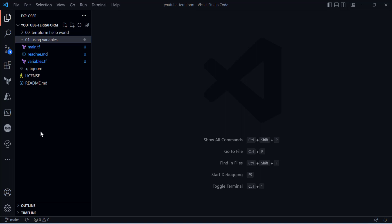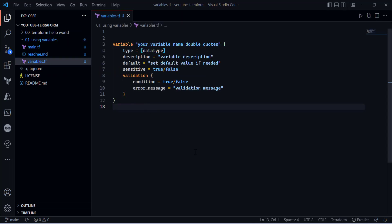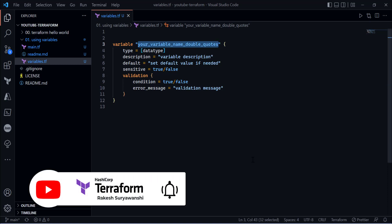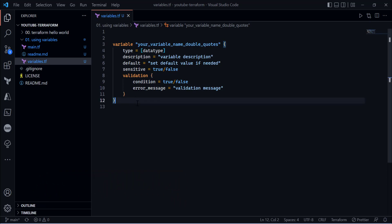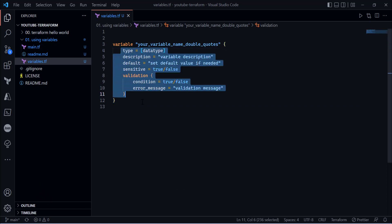Let's look at how the variable declaration syntax looks in Terraform. I'll open the variables.tf file where I have defined the syntax. You need the variable keyword followed by the name of your variable in double quotes, and after that you need opening curly braces which define the body of your variable, and then you have attributes you can attach to it.